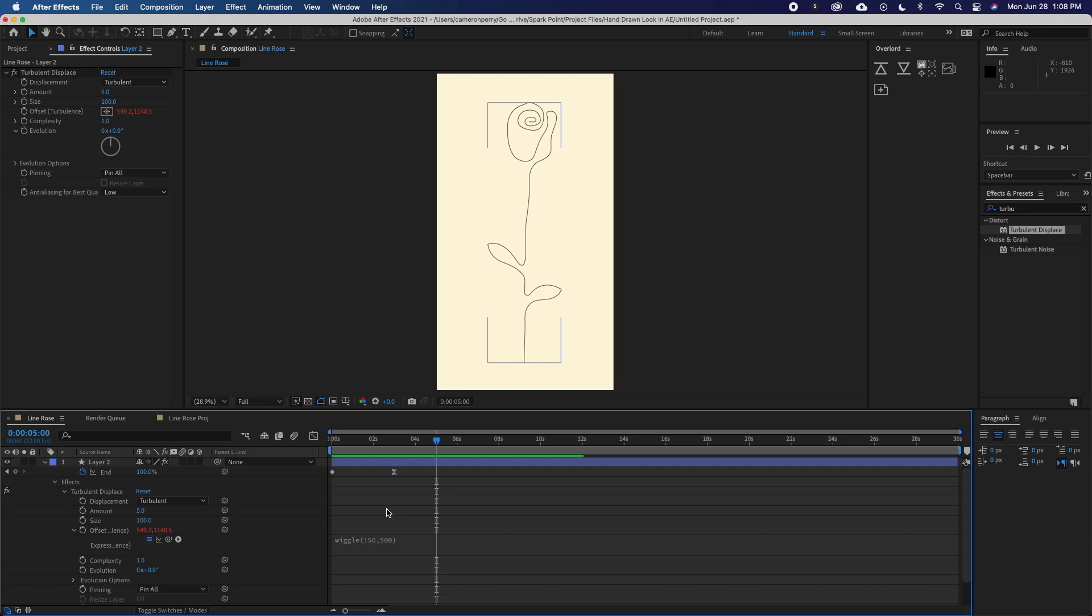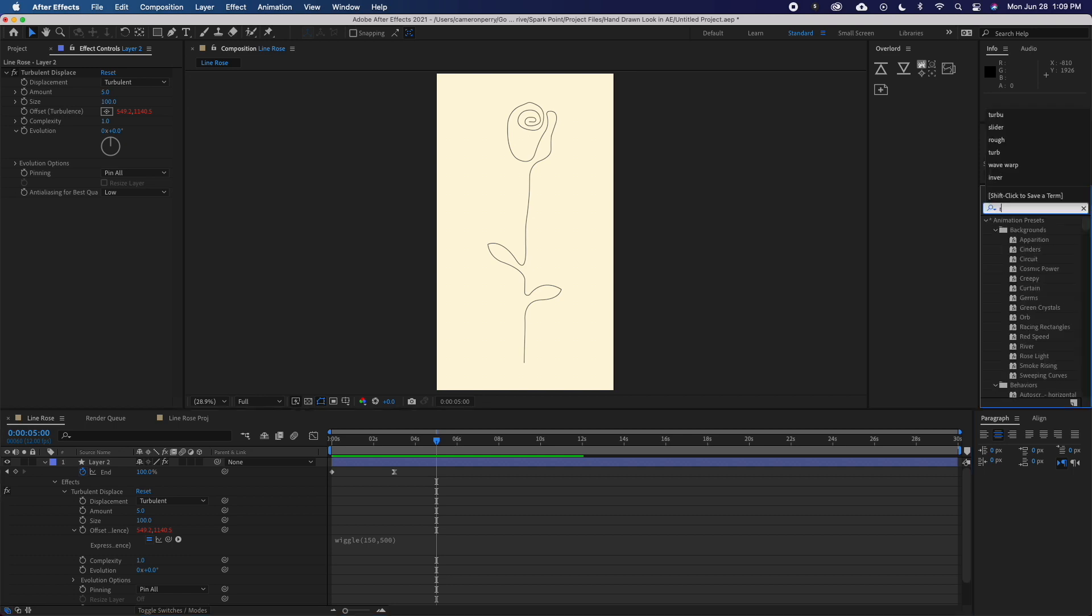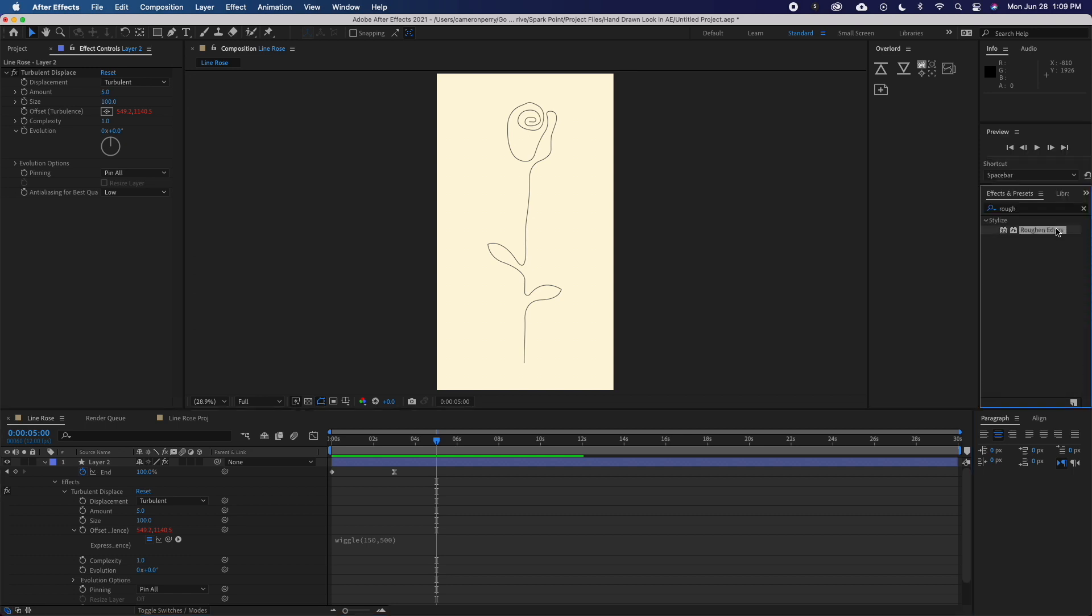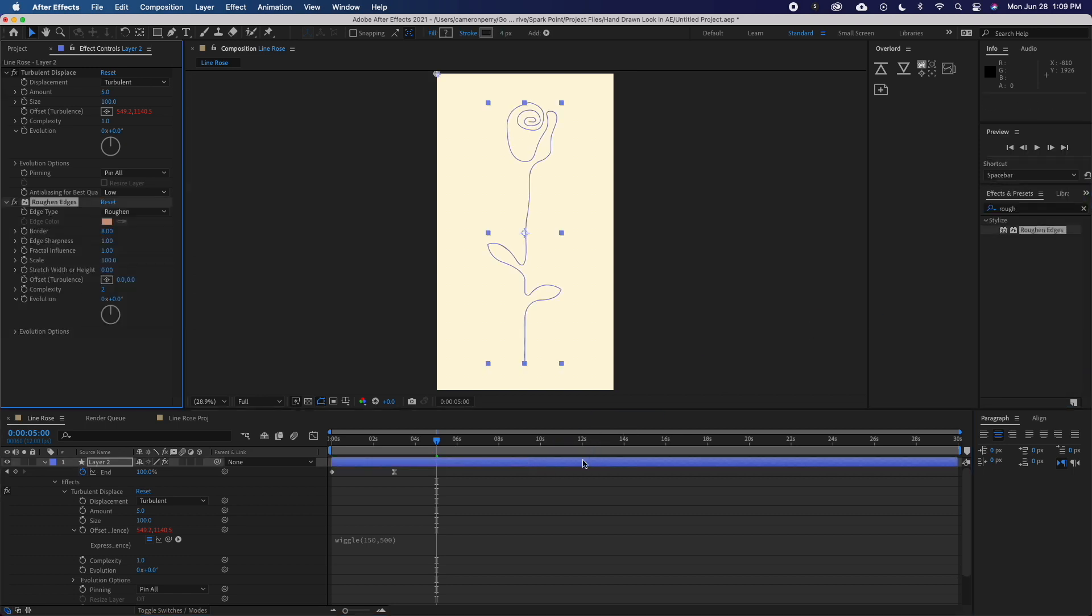And with that said, these next steps are optional. I'll come back to my effects and presets and search for roughened edges. Once applied, you can start playing with some of these settings. You'll have to do a lot of messing around here to get the look that you'd like, but for me, I just set the border to 0.5 and left everything else the same.